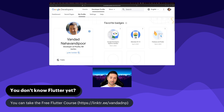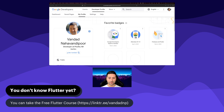We'll also talk about BLoC in that free course, but we'll dig a lot more deeply into BLoC and many other state management solutions in this course. So please have a look at that Flutter course, which is available freely if you're a complete Flutter beginner.